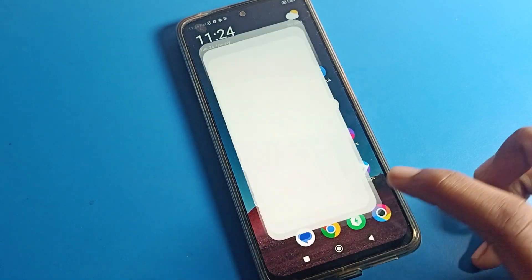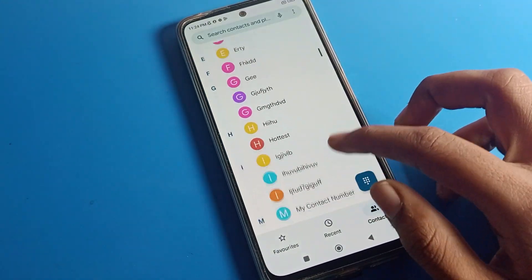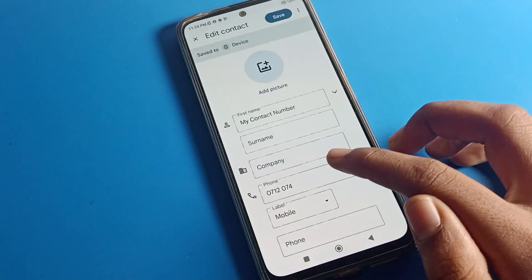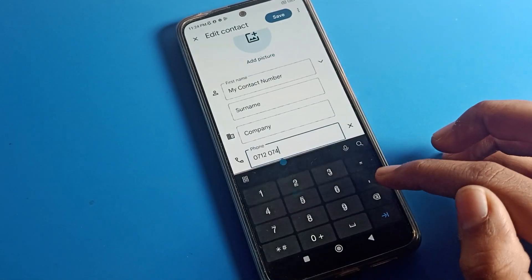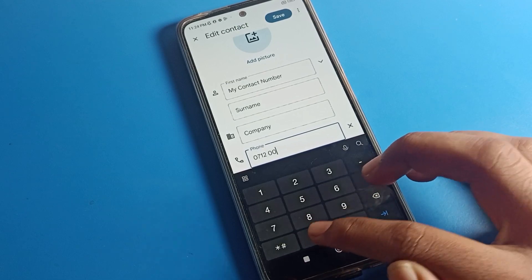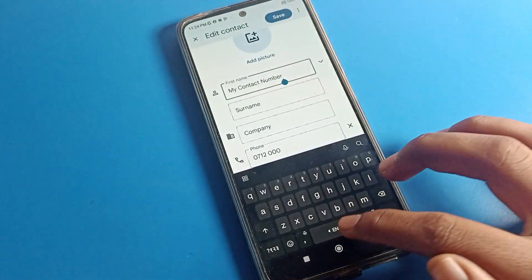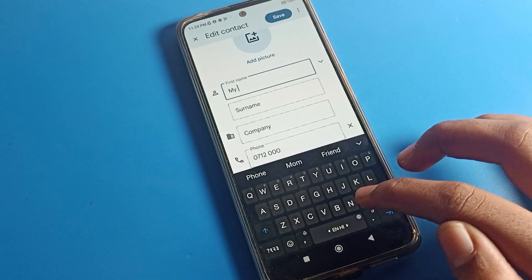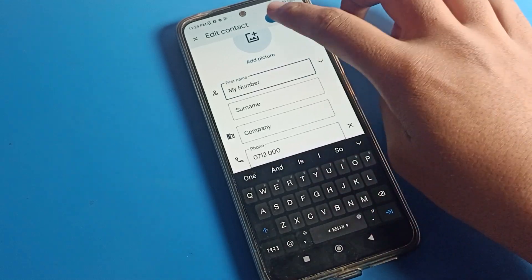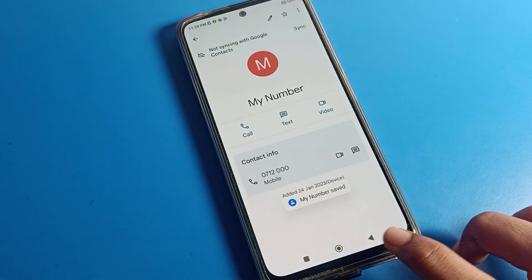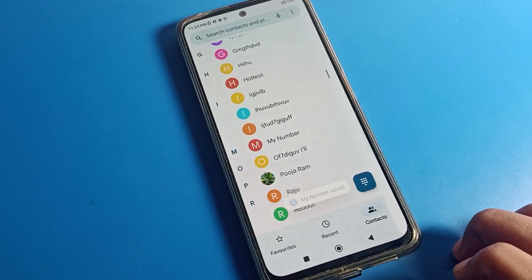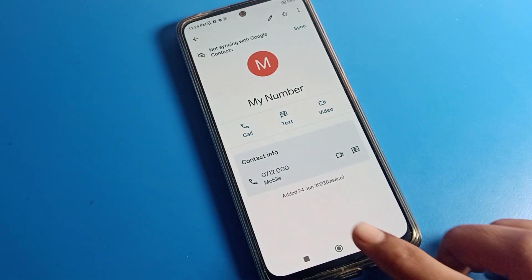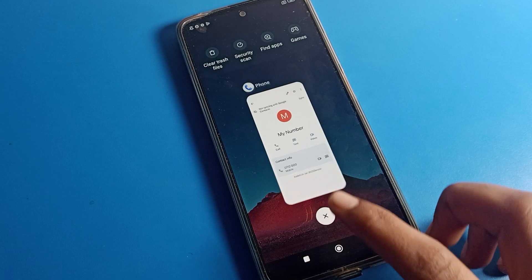If by mistake you have saved a wrong number, click on the contact number here. You can change the number from here, and if you want to change the name, you can change that also. Click the save option and as you can see, the contact number will be edited. Like this, you can edit your contact number as well.